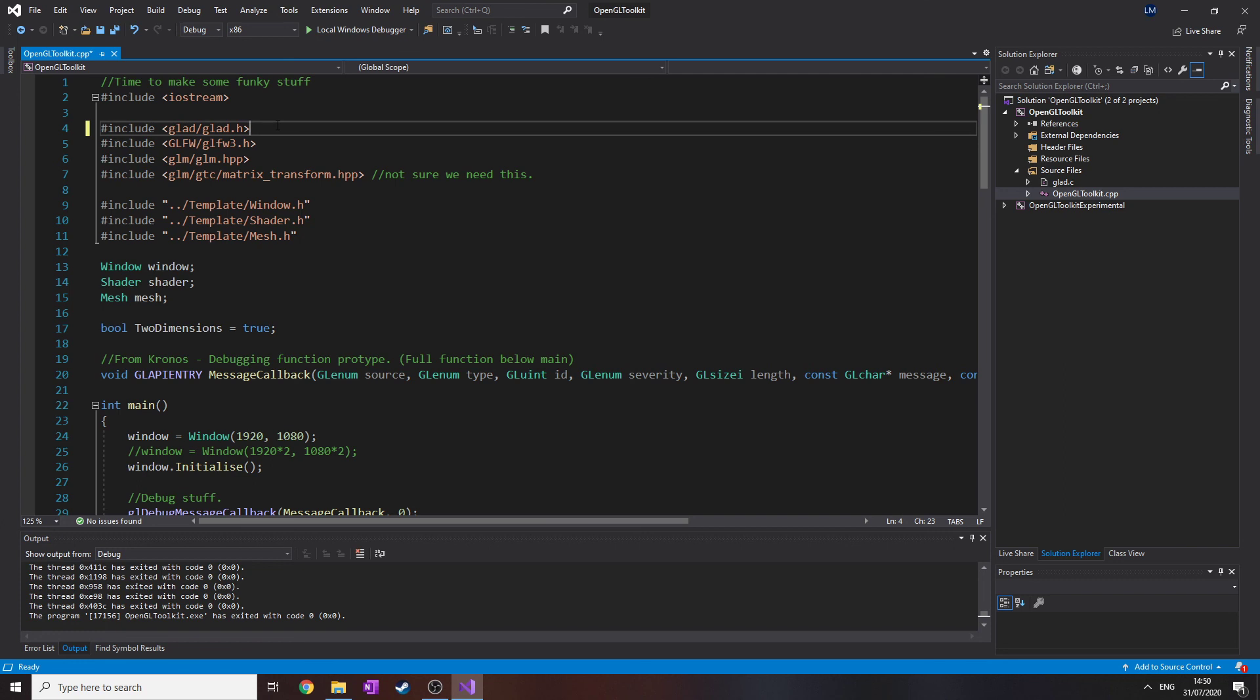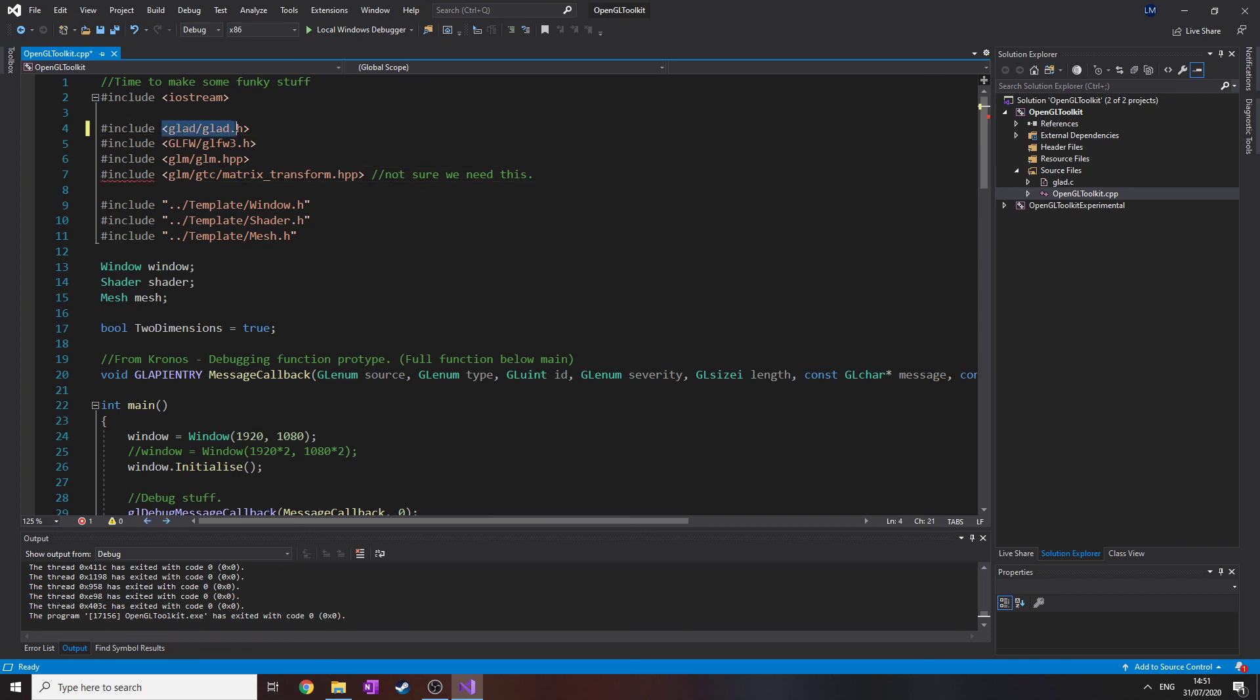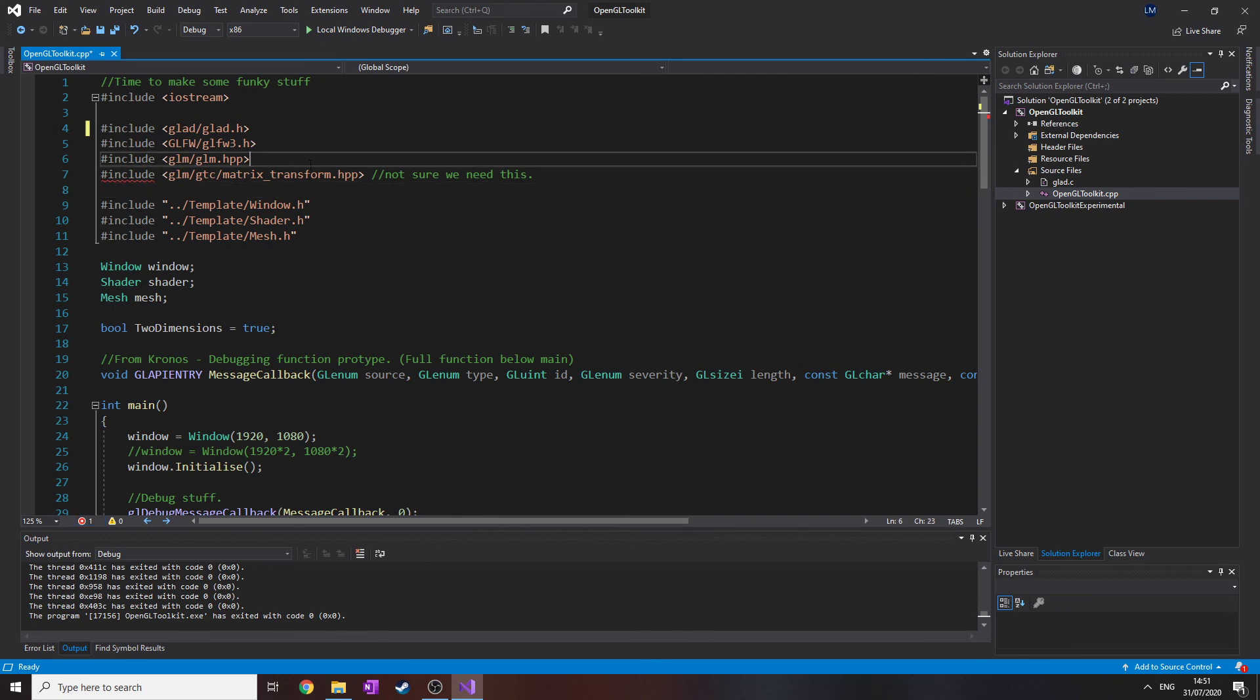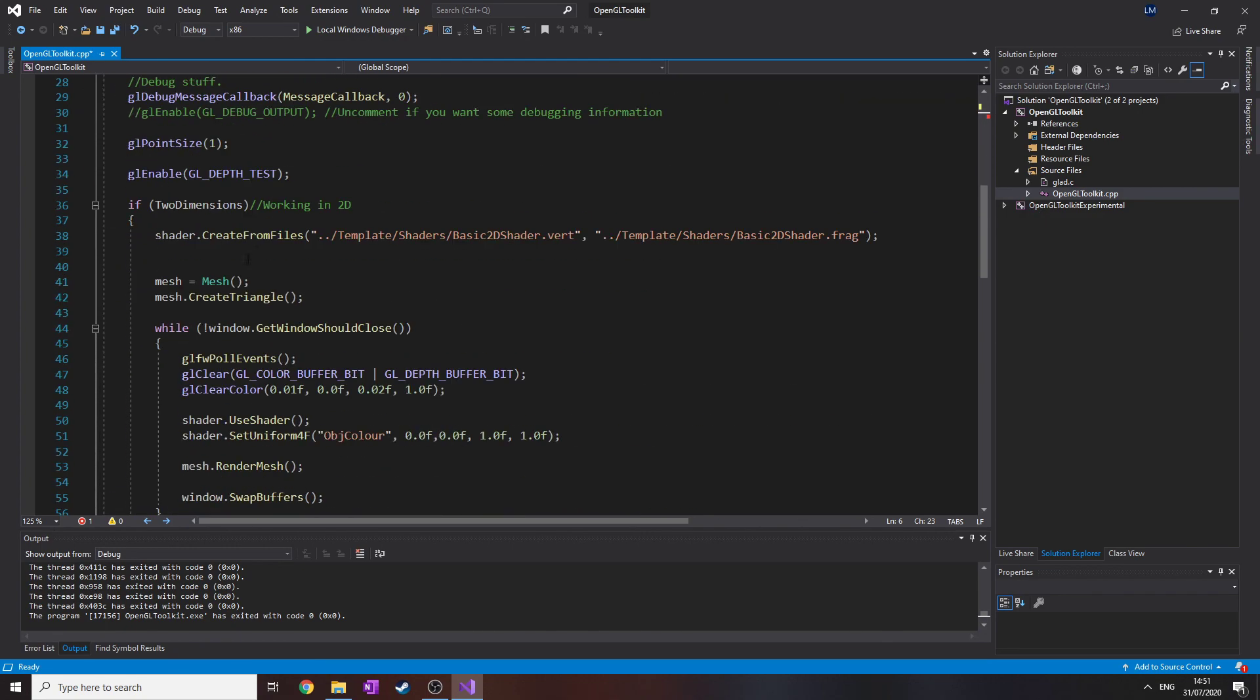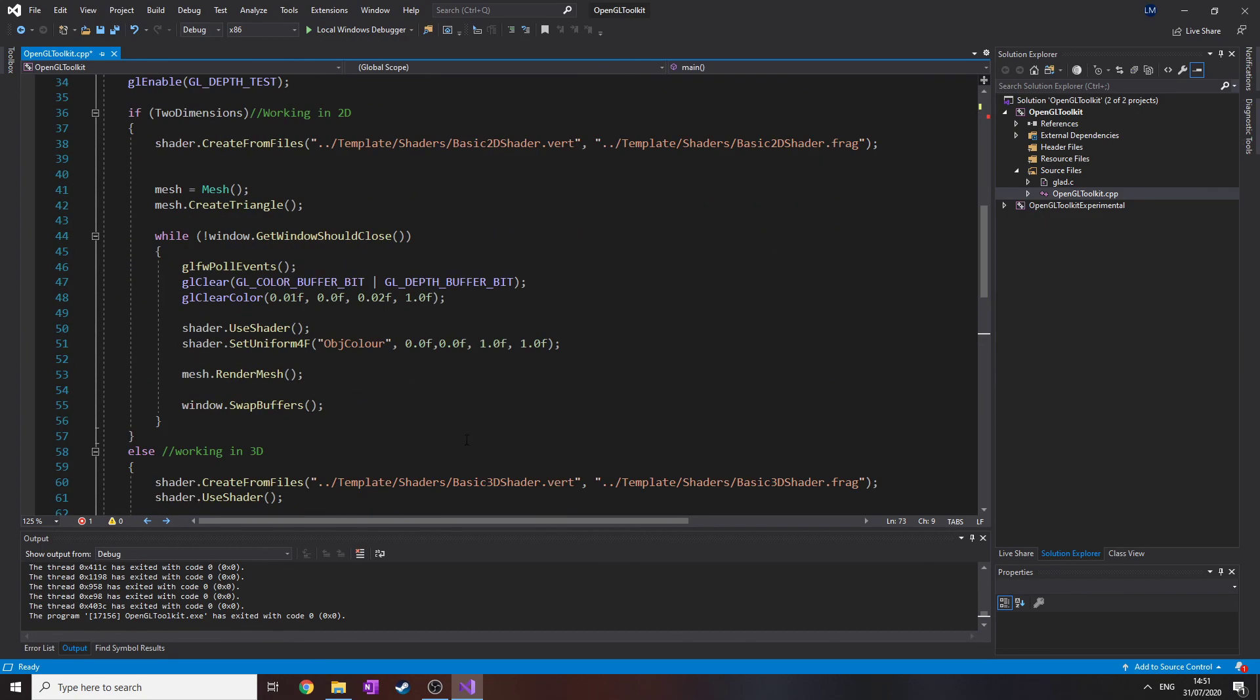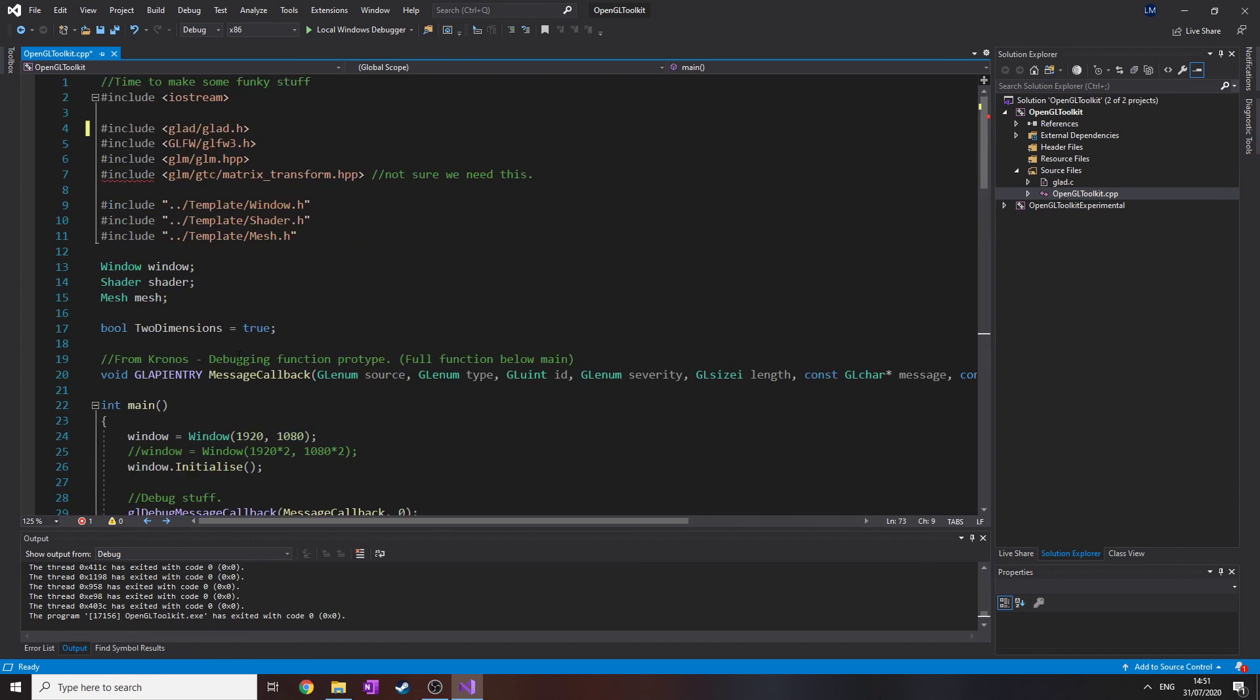GLEW, which is basically the Graphics Library Extension Wrangler. But GLAD is basically just a more modern kind of loader. Glue used to include everything from version 1 to God knows what. And GLAD is basically just the most up-to-date. Why has that suddenly decided to go...? Weird. Anyway, so that's all working. And there's a couple of bits that have changed down here, but not a lot. All of it is very, very similar still.